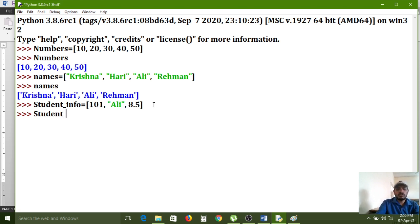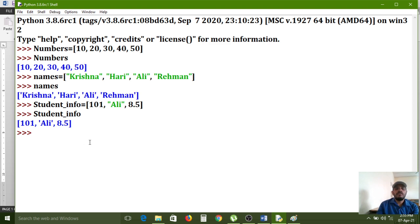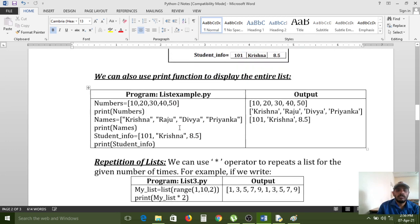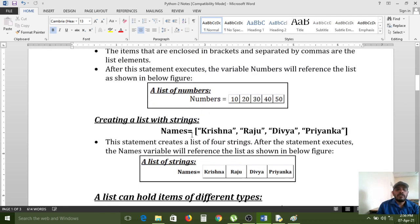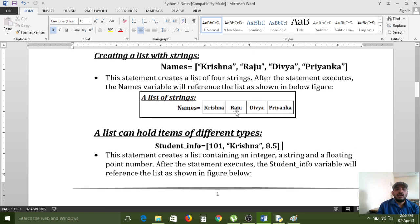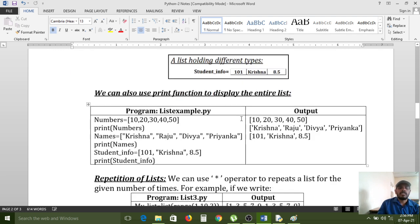Typing 'student_info' and pressing Enter shows the blue color output. A list can contain any type of data — integer, string, and float all together. Internally, elements are stored in contiguous memory locations side by side — 101, 'Ali', 8.5 stored sequentially.